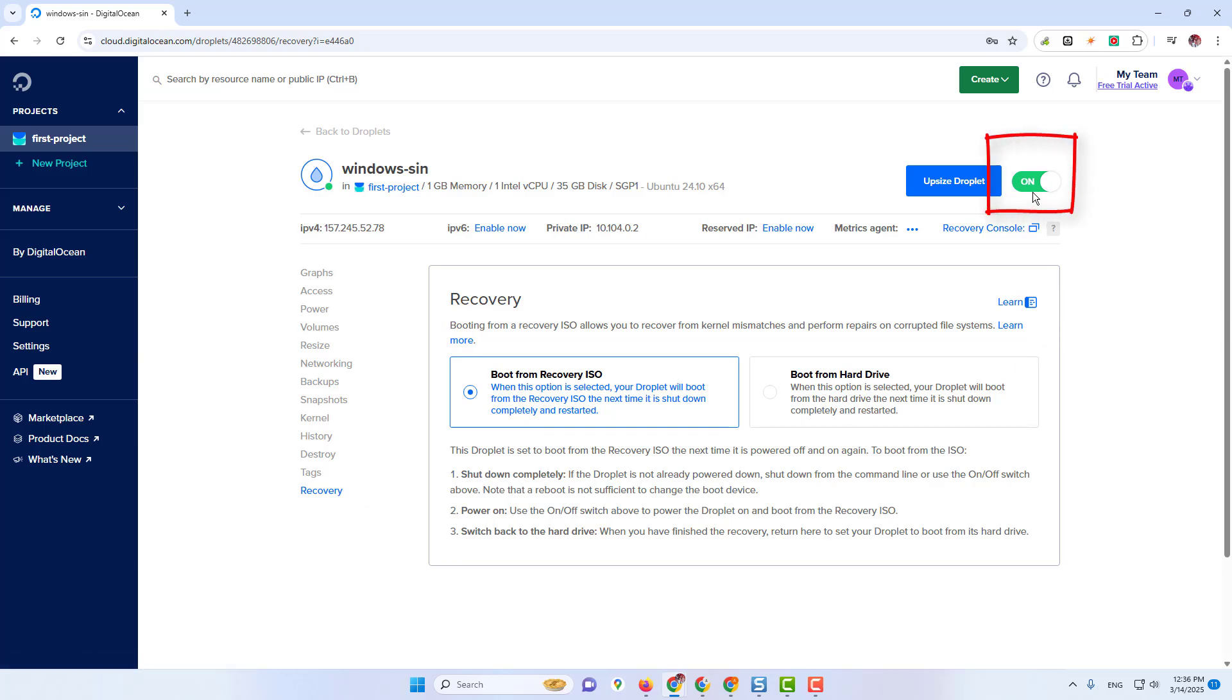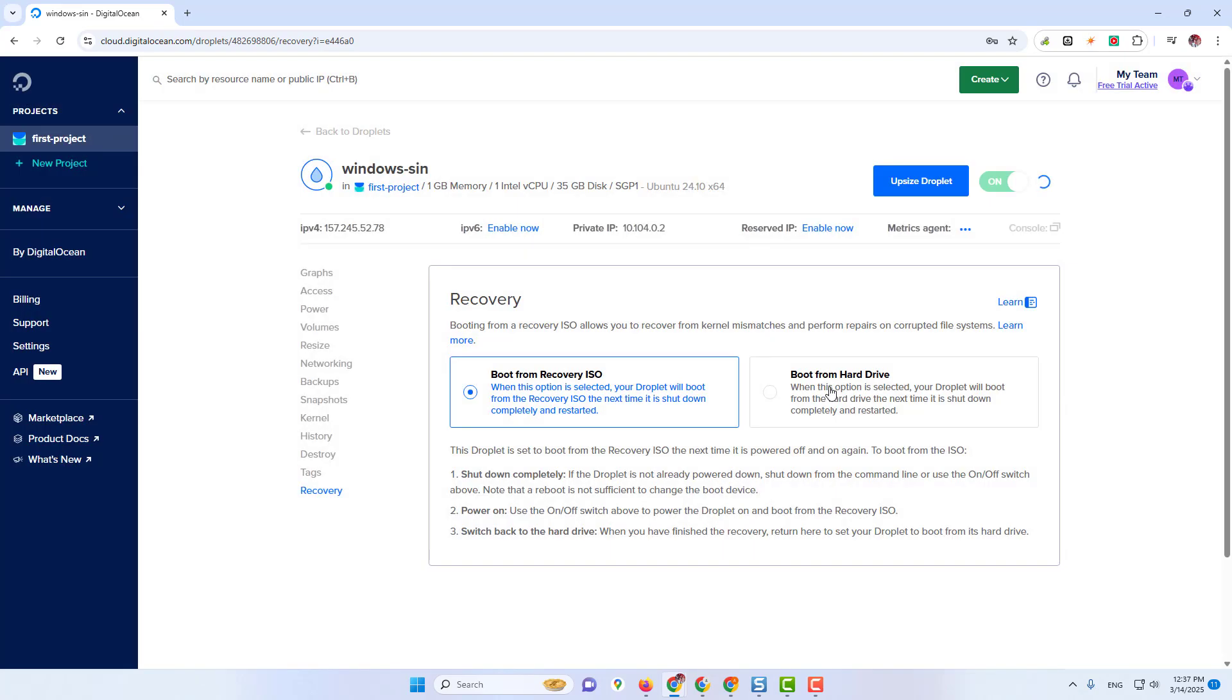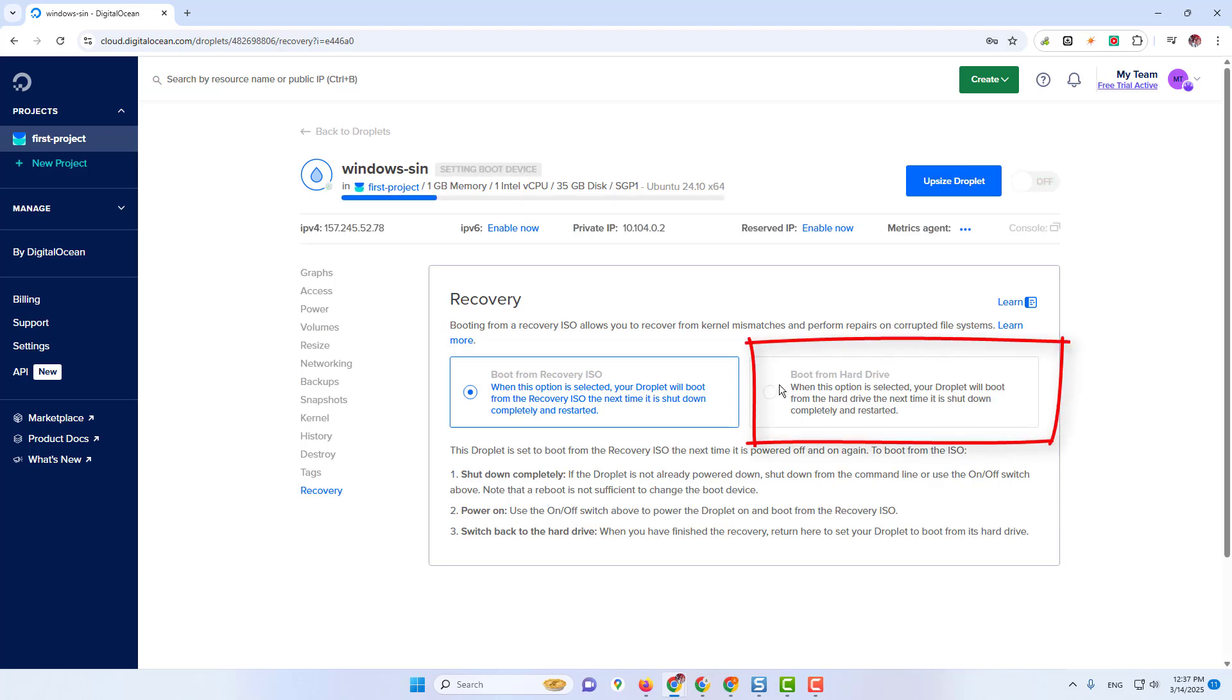After that, turn off this button. Now click on Recovery, then click on Boot from Hard Drive.